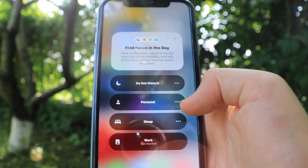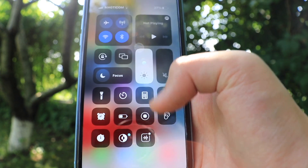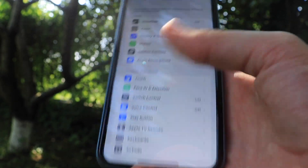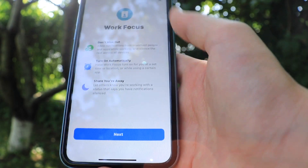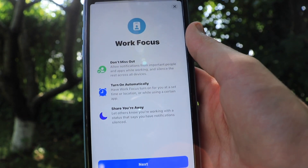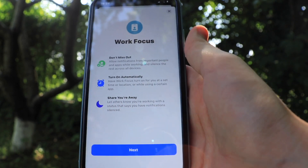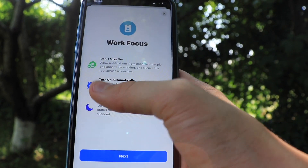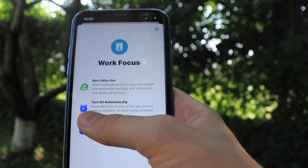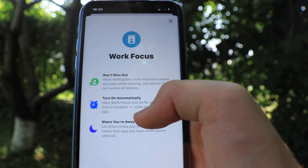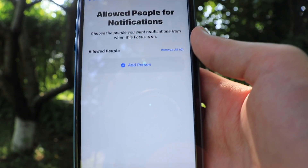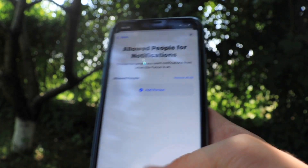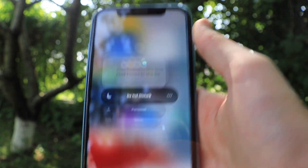So we have Do Not Disturb, Personal, Sleep, and Work focus modes. The Work focus can also be changed — 'Don't miss out,' and you can turn it on automatically at a set time, location, or while using a certain app. There's also 'Share your away,' and you can add allowed people and apps — basically a very similar process to what we covered in the Personal focus.